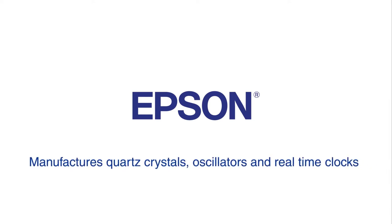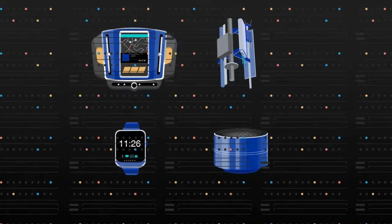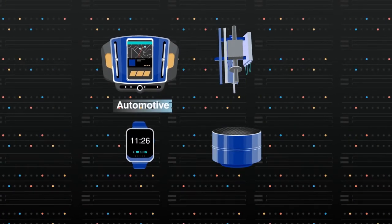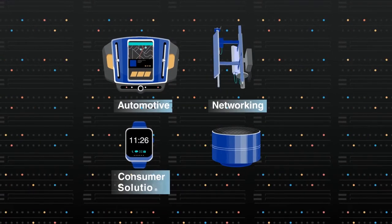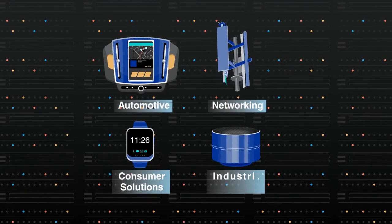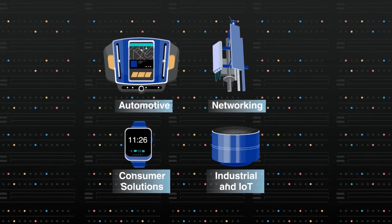manufactures quartz crystals, oscillators, and real-time clocks for various industries, such as automotive, networking, consumer solutions, and industrial and IoT.